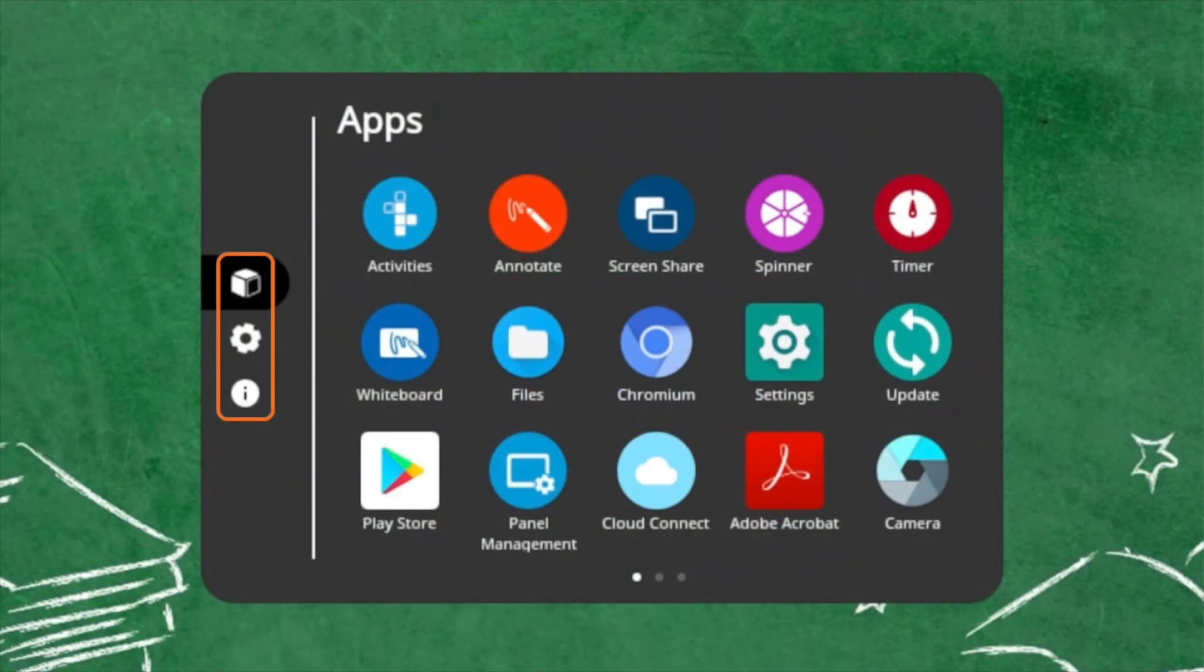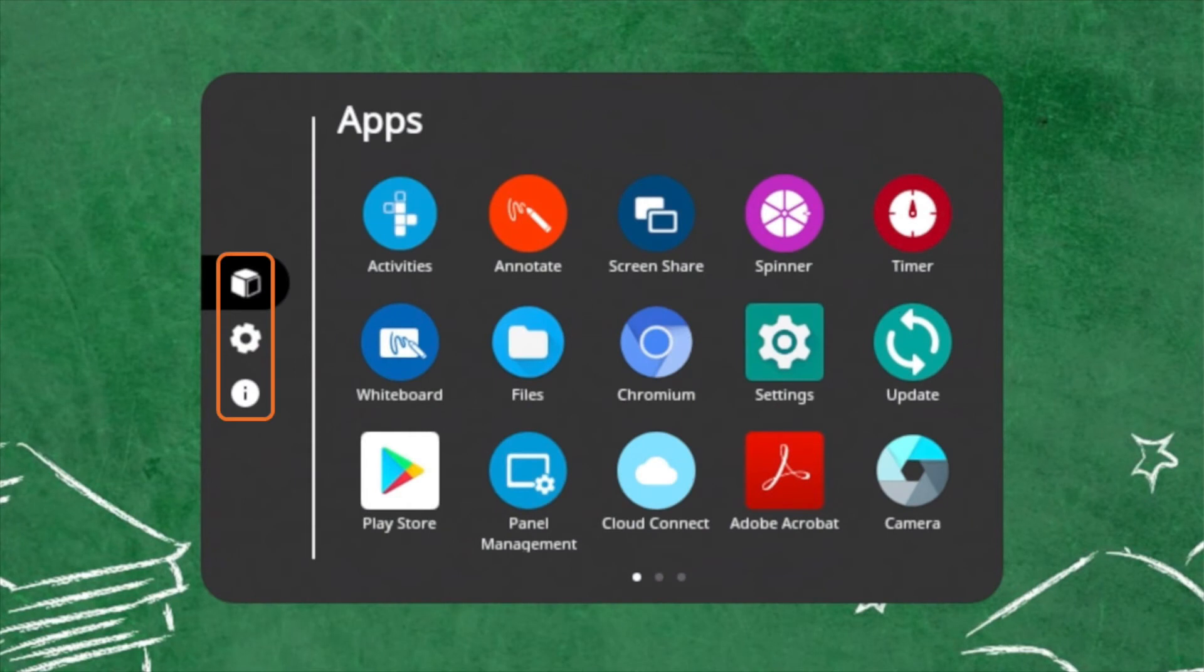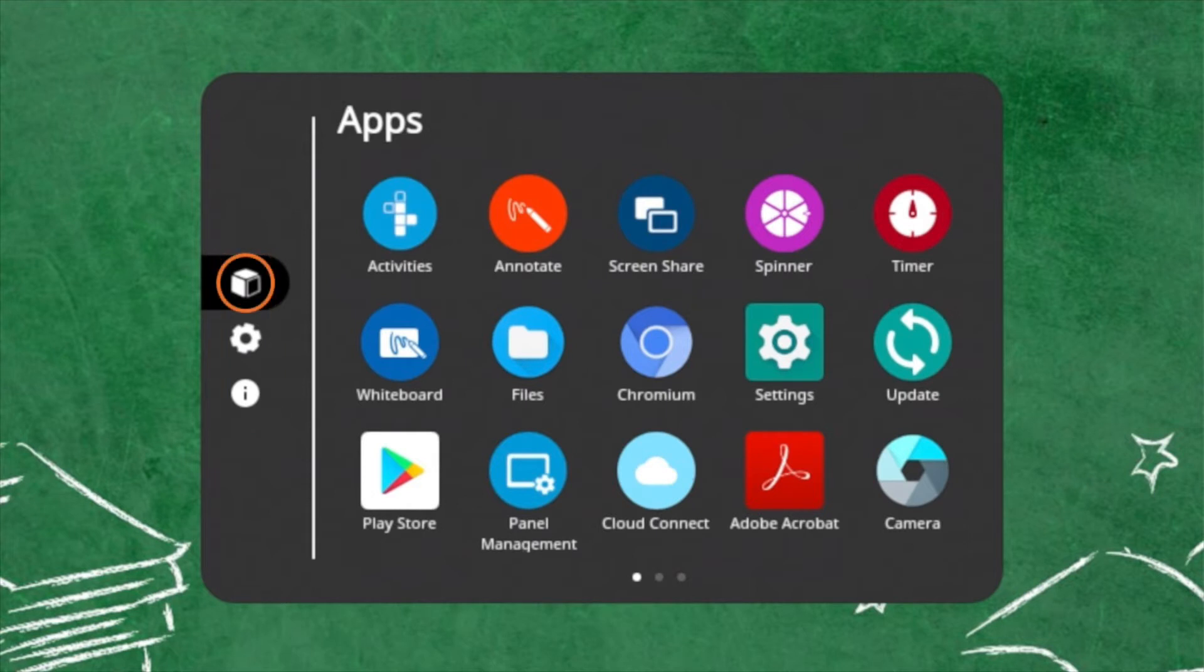There are three icons on the left side of the Locker: Apps, Settings, and About this panel. The Apps tab allows you to view and access Promethean's pre-installed Classroom Essential apps,